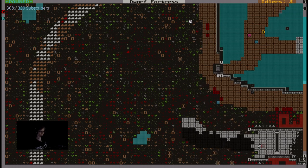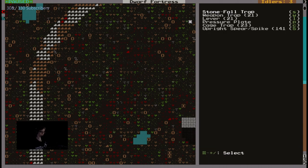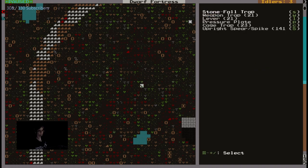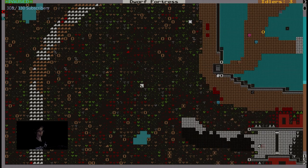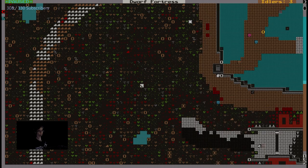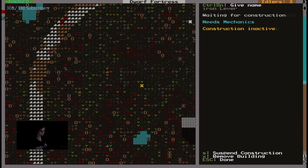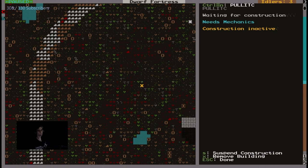And then we're going to hit B, capital T, and then L, place that there, name it. Hit CTRL-N to name it, you can do this with any building. Pull it, Kronk.